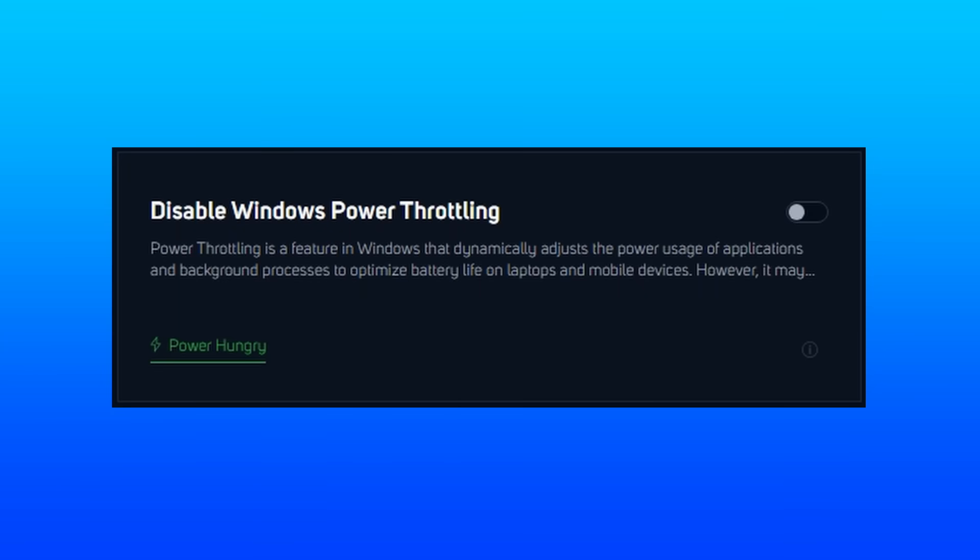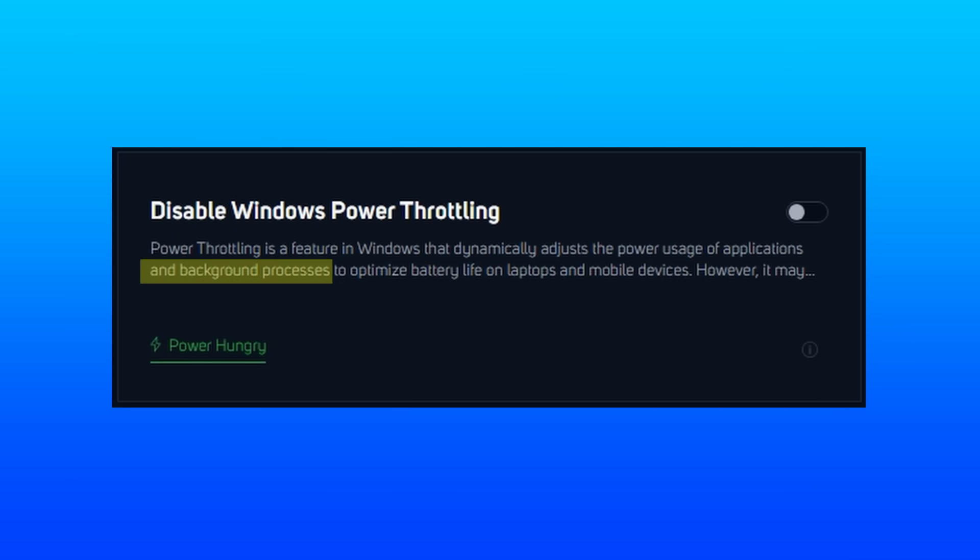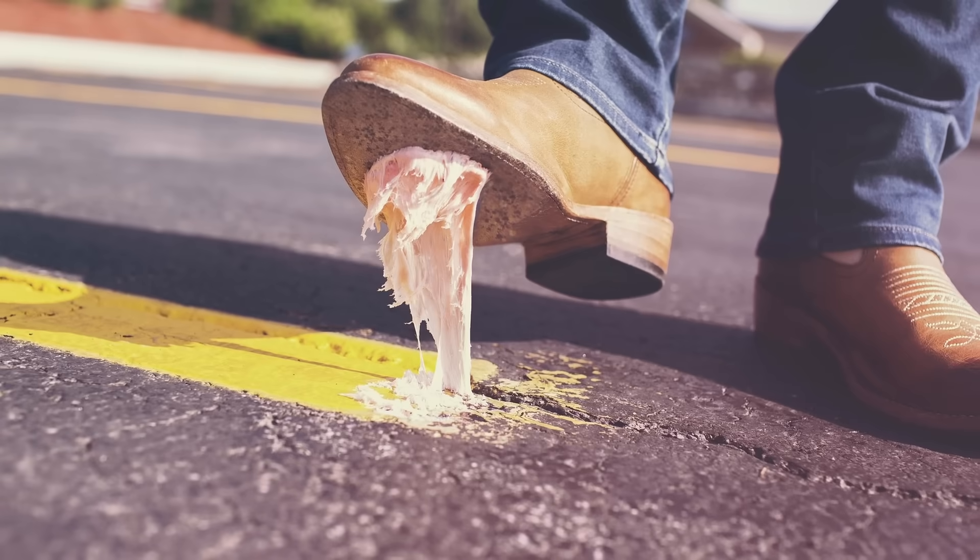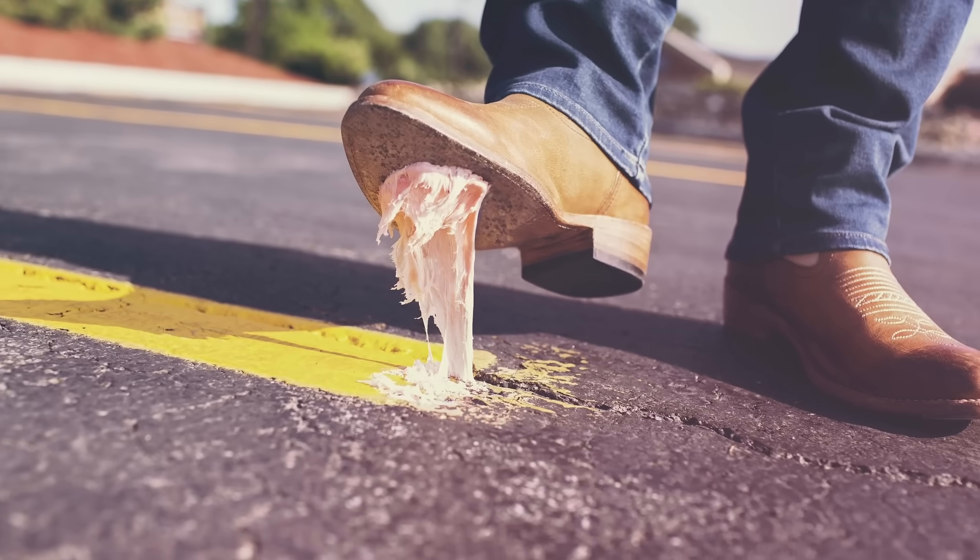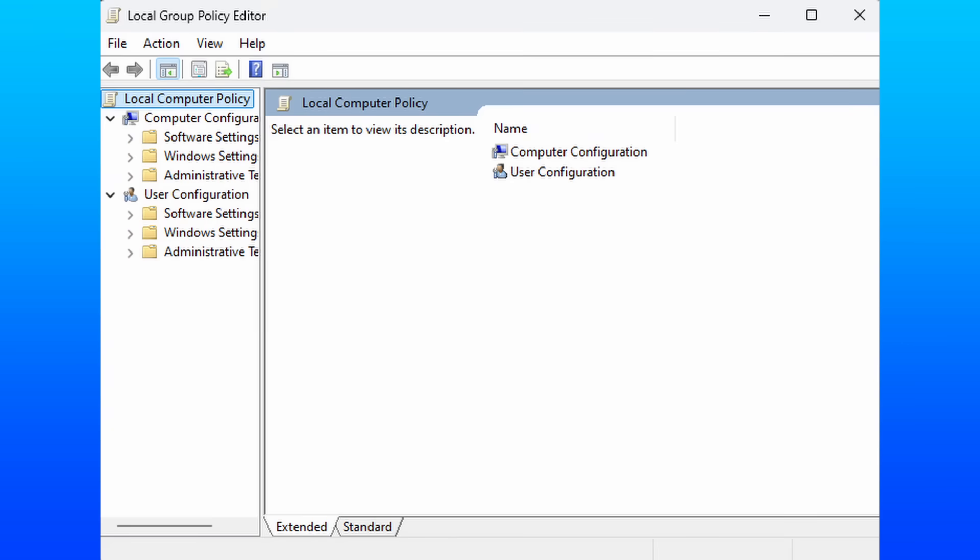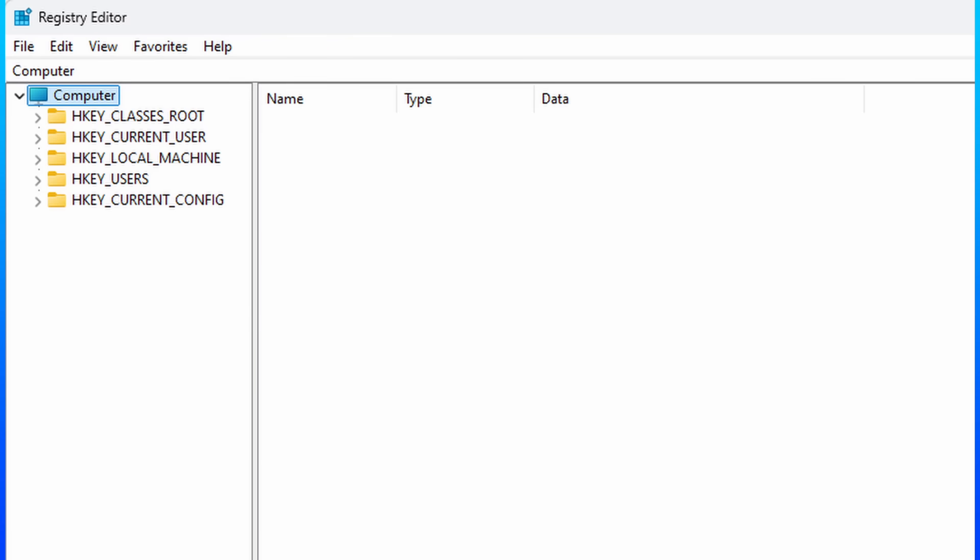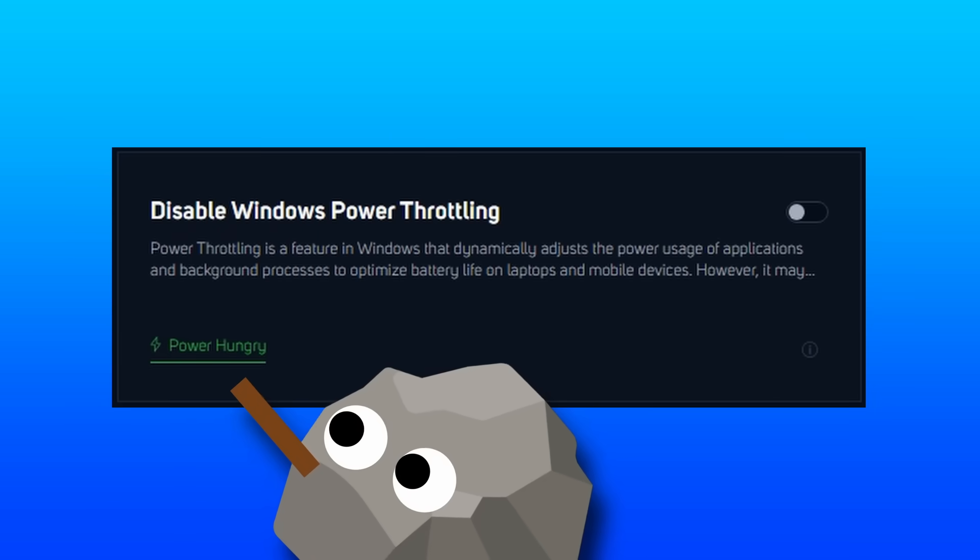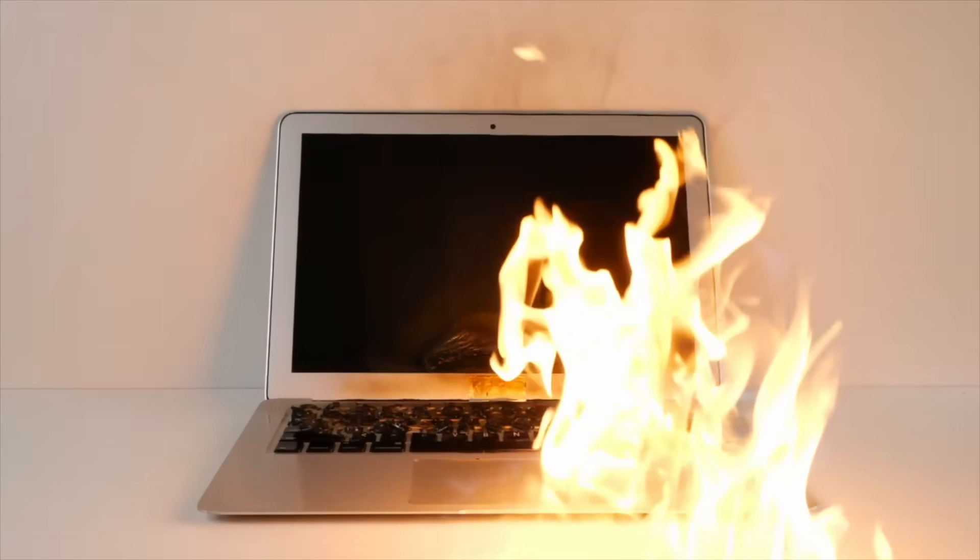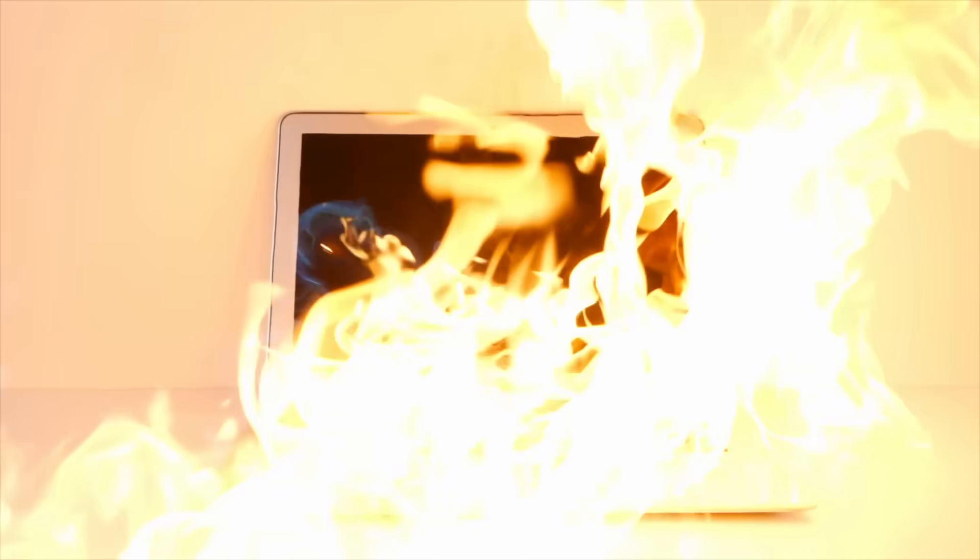And power throttling is exactly what you think it is, and just reading off of their description here is a feature that dynamically adjusts the power usage of applications and background processes. And depending on their method of applying this, you can either find it in the group policy or as a registry edit. And it is a bit power hungry, so laptop users beware.